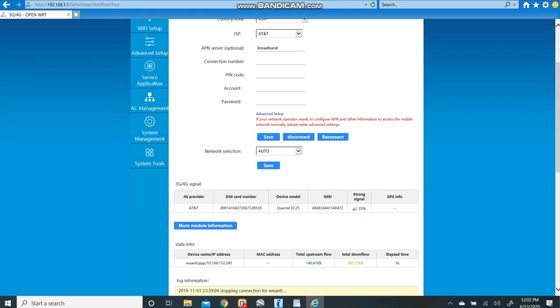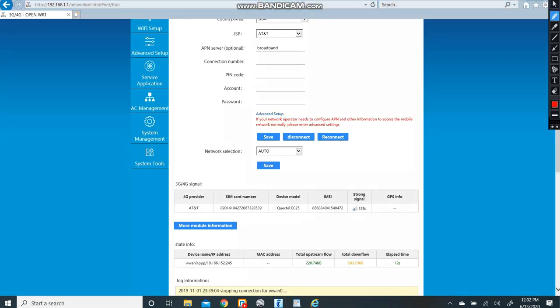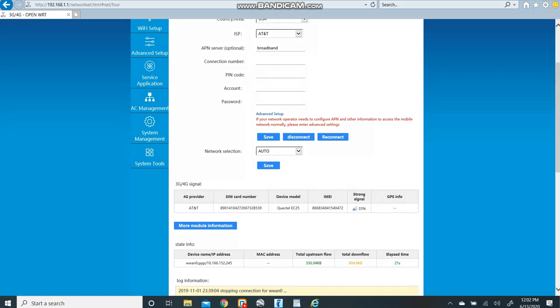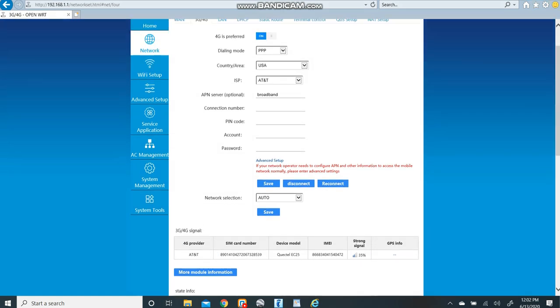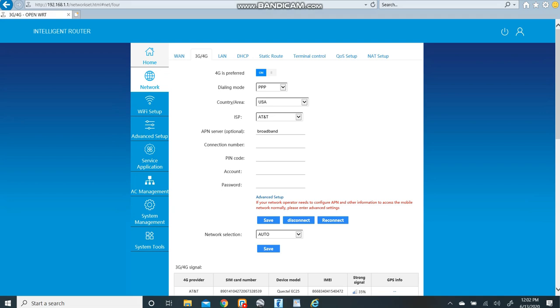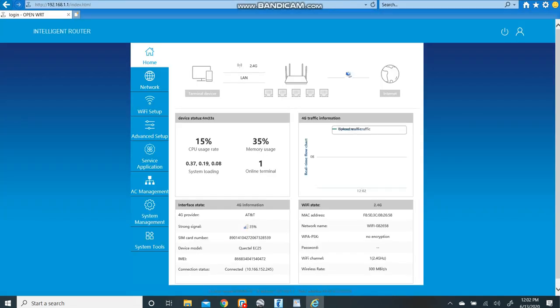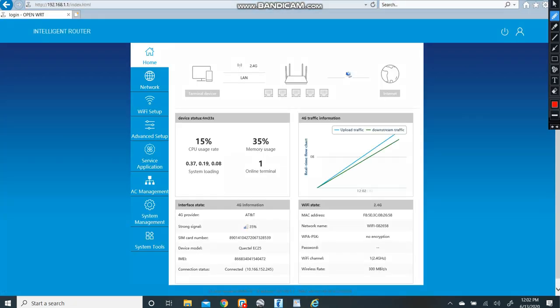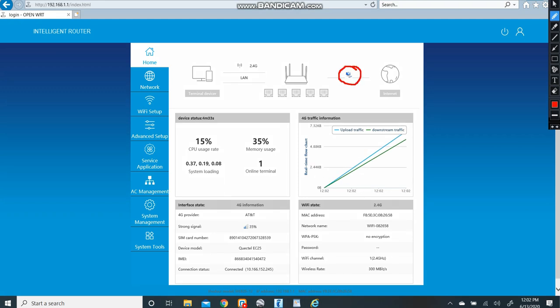Now two settings you want to look at towards the bottom is your provider should say AT&T and then you should have somewhat of a decent signal. This is what ours looks like here in the office on the EC25. Now, let's go back to the home screen and you will see that that red X is now gone, meaning we have internet.